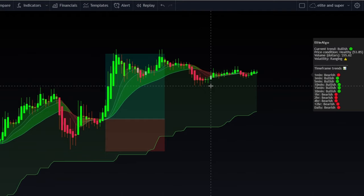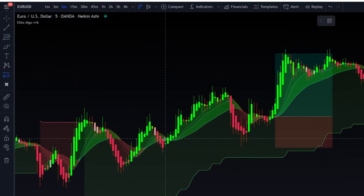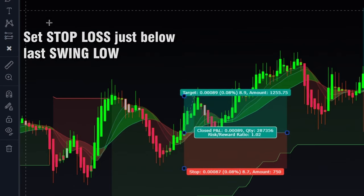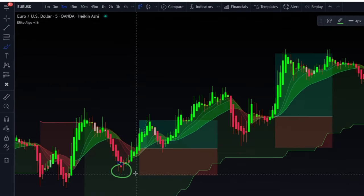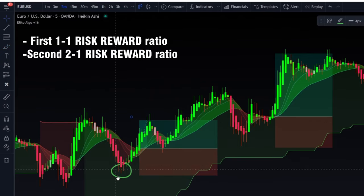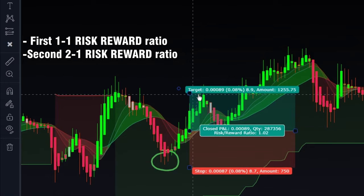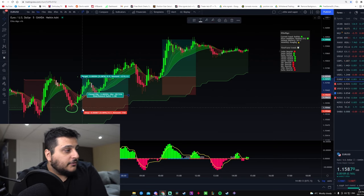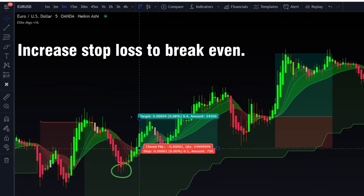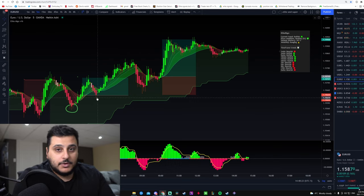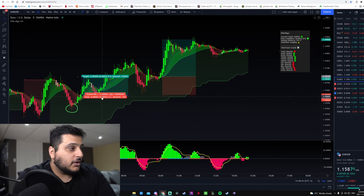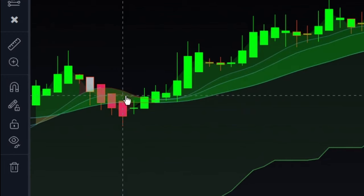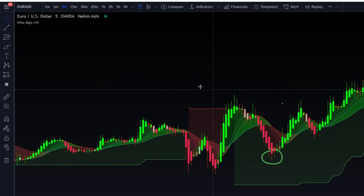Here's another buy trade example. We see the trend went from red to green again, so we enter. The stop loss is placed slightly below the last swing low. As it develops, the price hits the first take profit, you move the stop loss to break even, and then you get stopped out — but you've already secured profit, so it's still a win. Shortly after, the trend turns green again and you can re-enter.